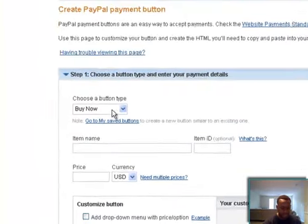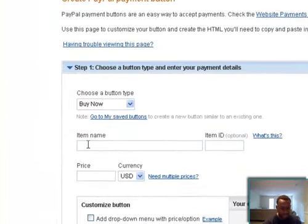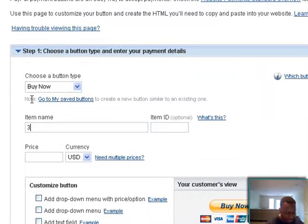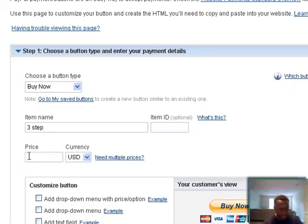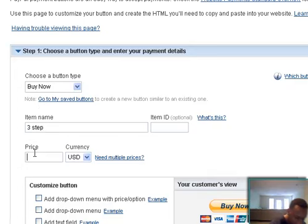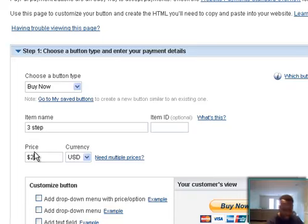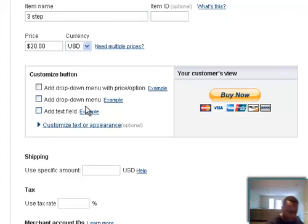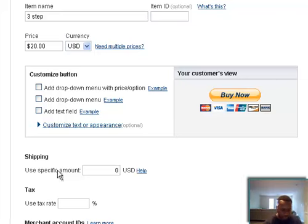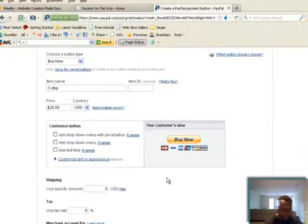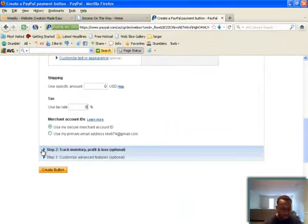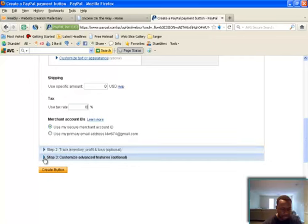You go to step one. You put your item name. I put a three step manual. I ain't gonna put the manual because I've already done everything. Put the price. My price is 20 bucks. And then you drop down. USD. Specific amount of your shipping. Zero, because it's going to go straight to them after the thank you page. No sales tax. Zero. I skip step two and go to step three.